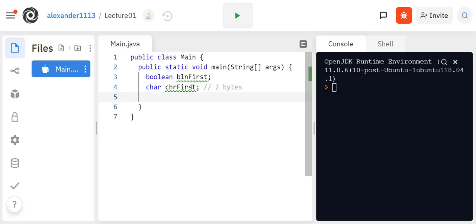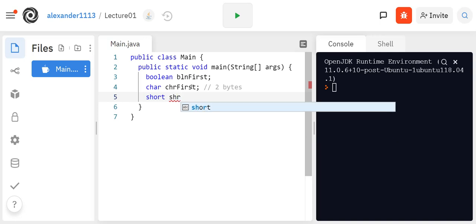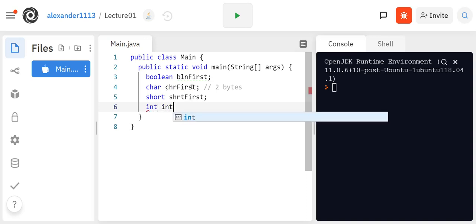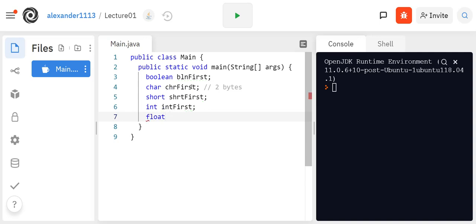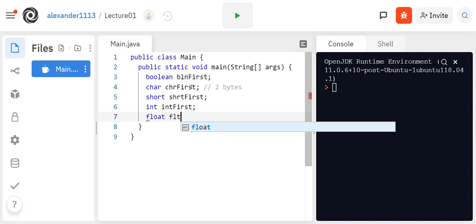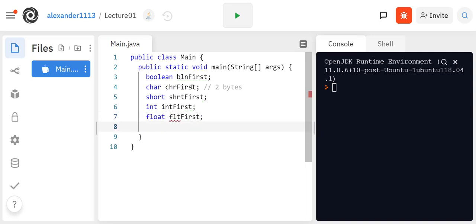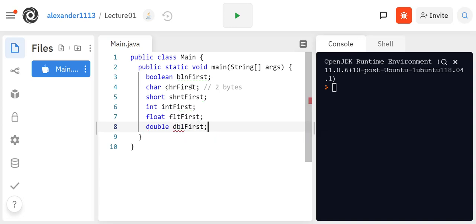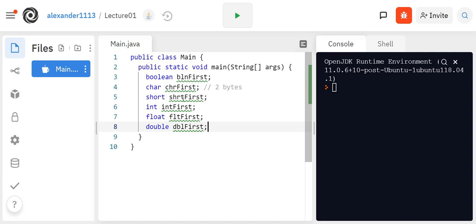Then we have our typical short data type, which is also two bytes and that's an integer. So we can say shrtFirst. You've been exposed to that in the C++ course as well. Then you have an int, so intFirst. And then you also have a float, which is fltFirst. And then you have a double, which you can say dblFirst.